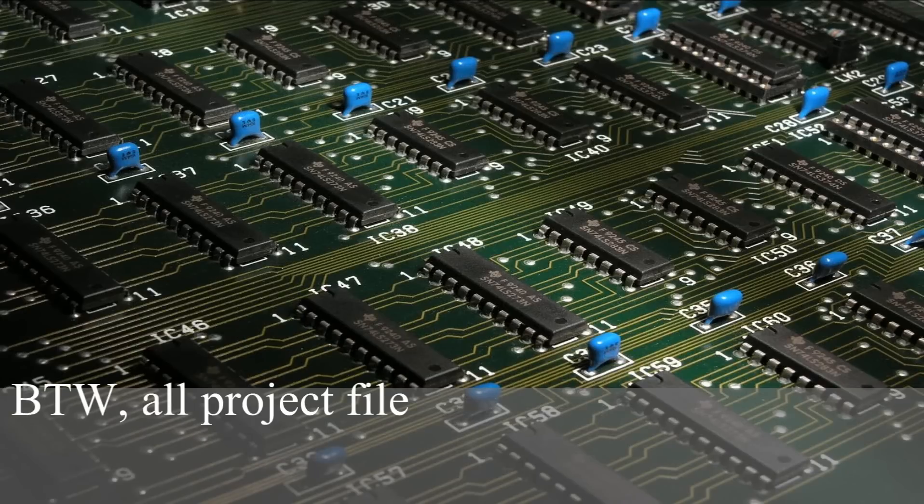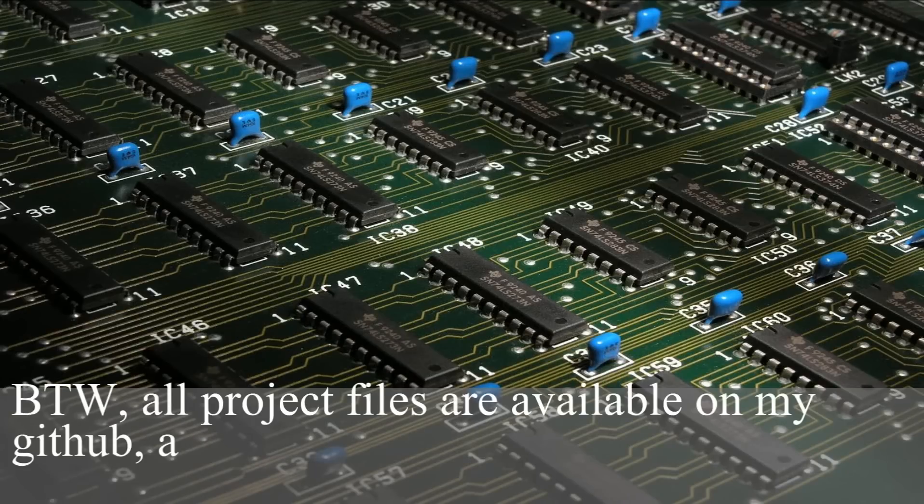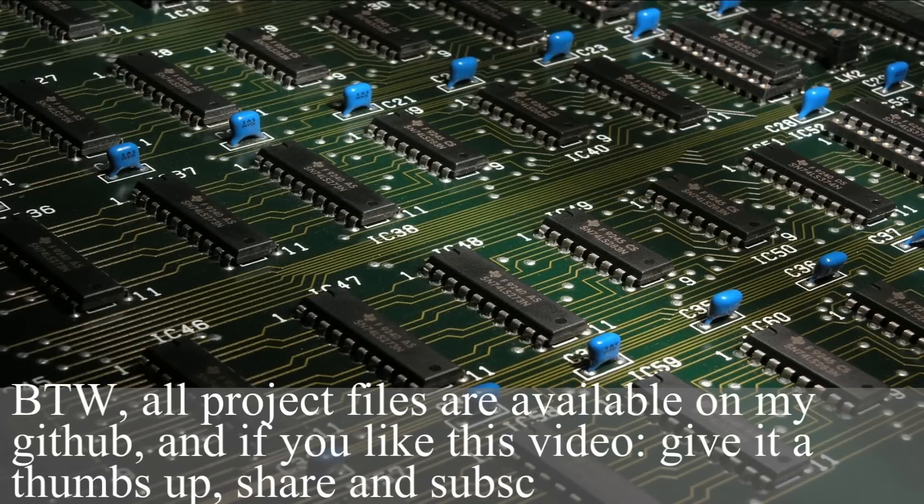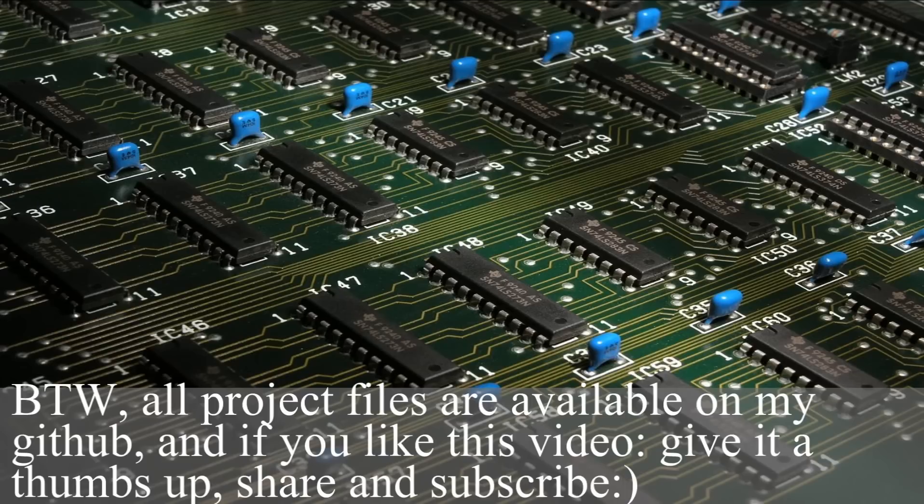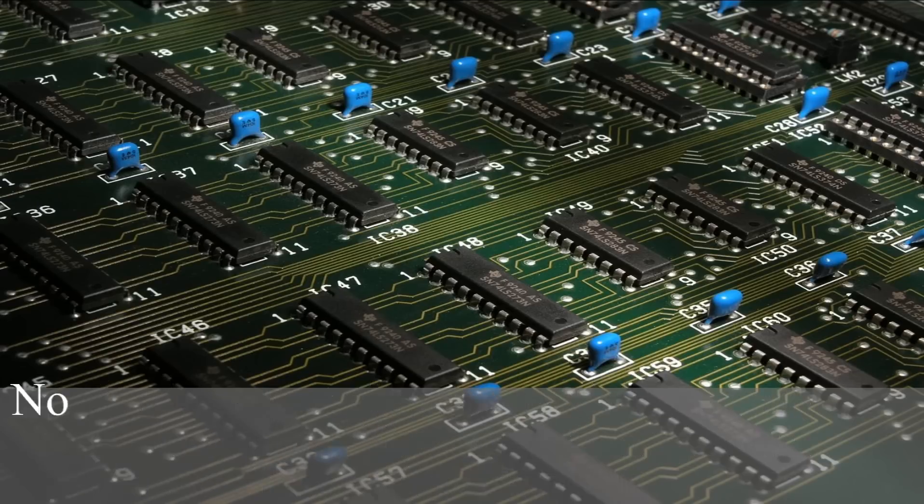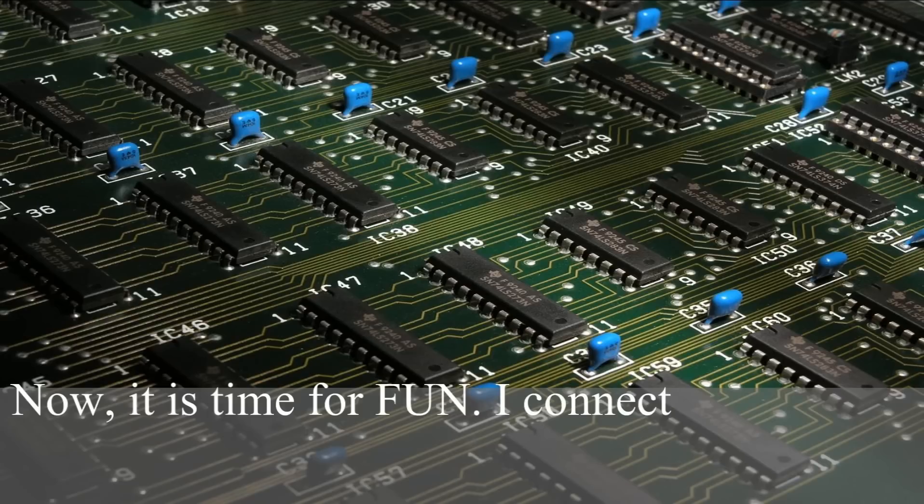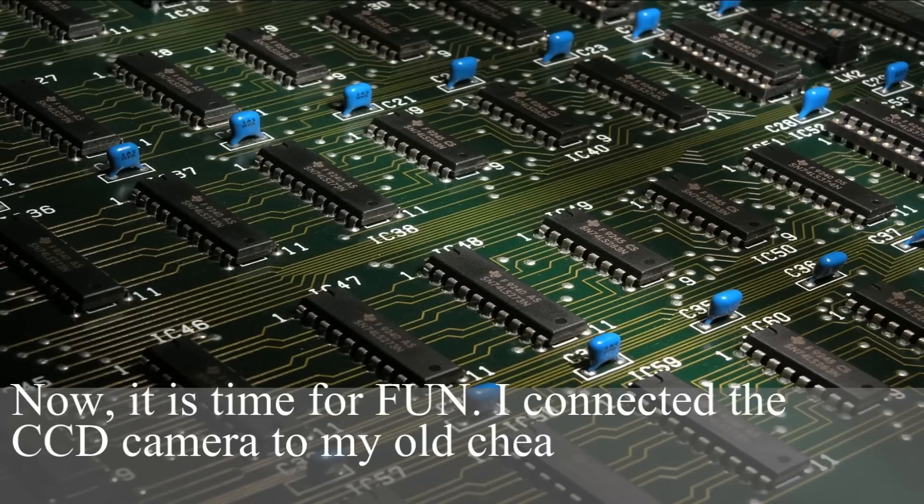By the way, all project files are available on my GitHub. And if you like this video, give it a thumbs up, share, subscribe and comment. Now it's time for fun. I connect the CCD camera to my old cheap telescope.